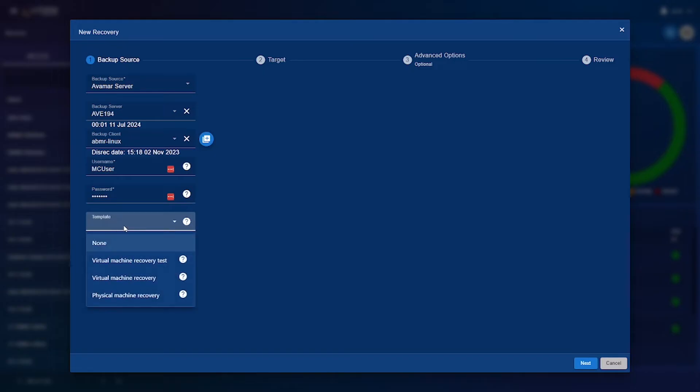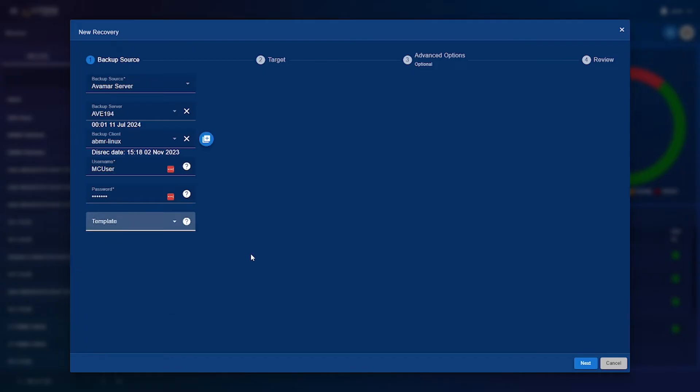The options for the template are virtual machine recovery test, virtual machine recovery or a physical machine recovery. I won't be using any of those as I'll just be sticking with all the default options.